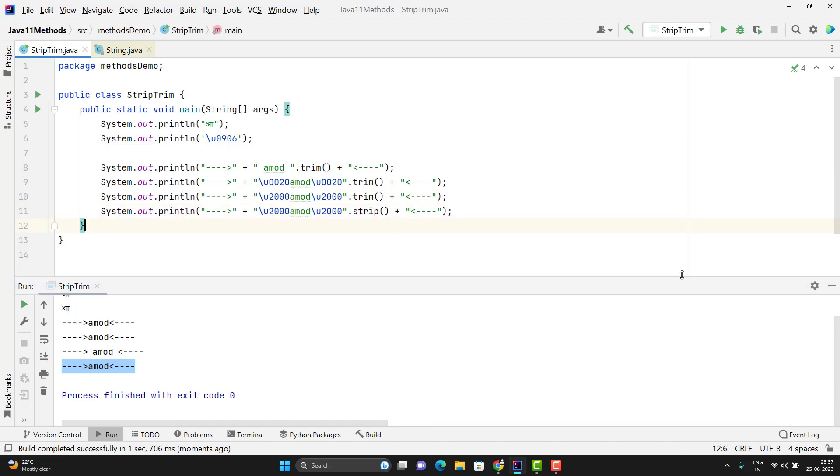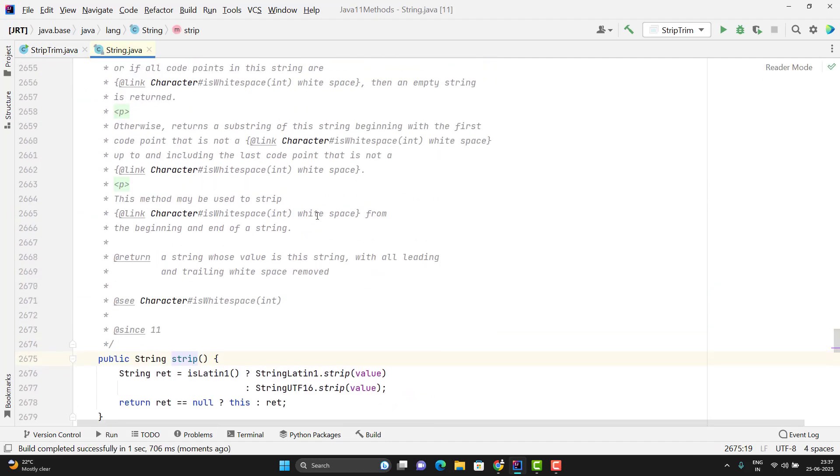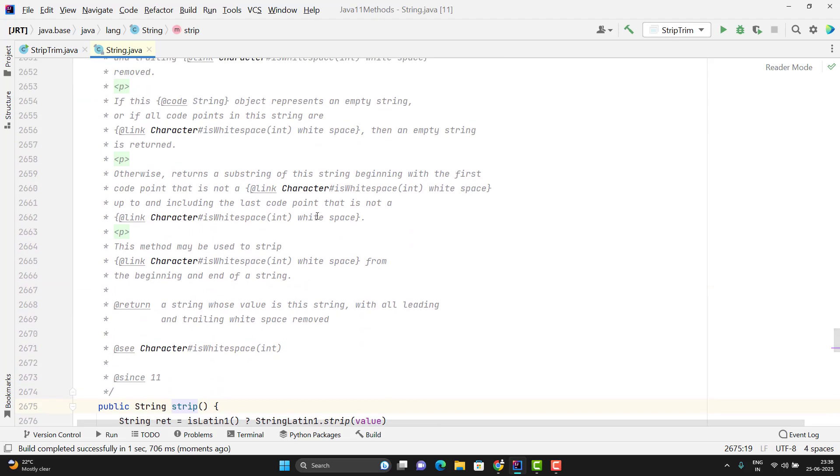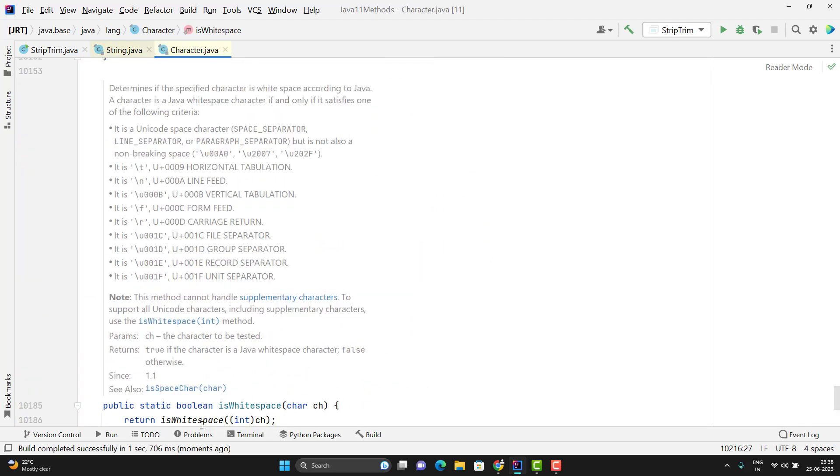Let me show you some internal logic used by Strip method. This Strip method is actually using one method from character class is Whitespace. So this Whitespace method will determine if the specified character is a Whitespace according to Java. So we have some rules like any character will be called a Whitespace character.